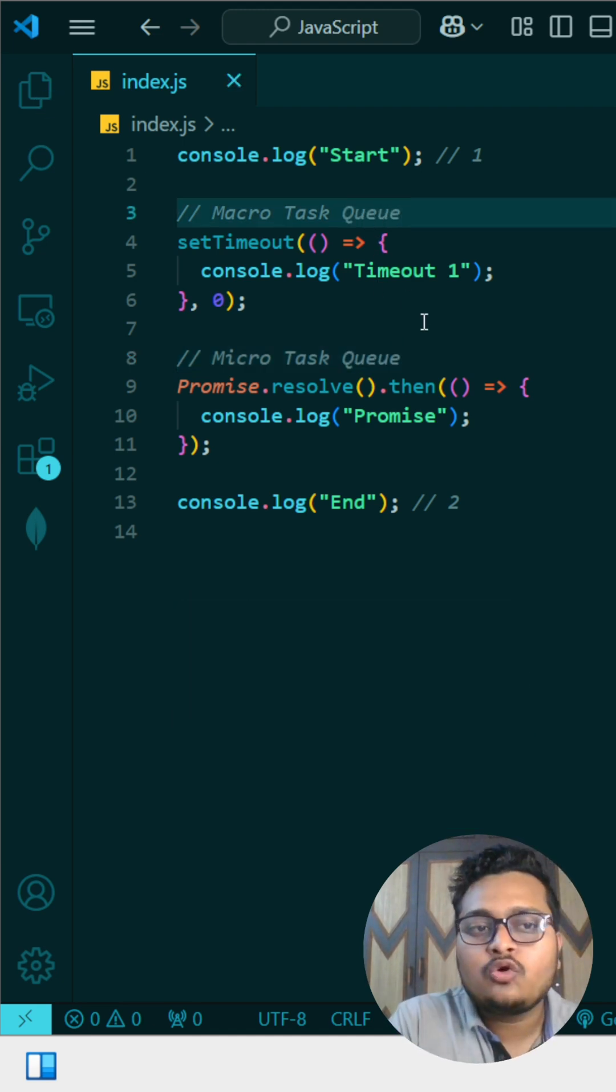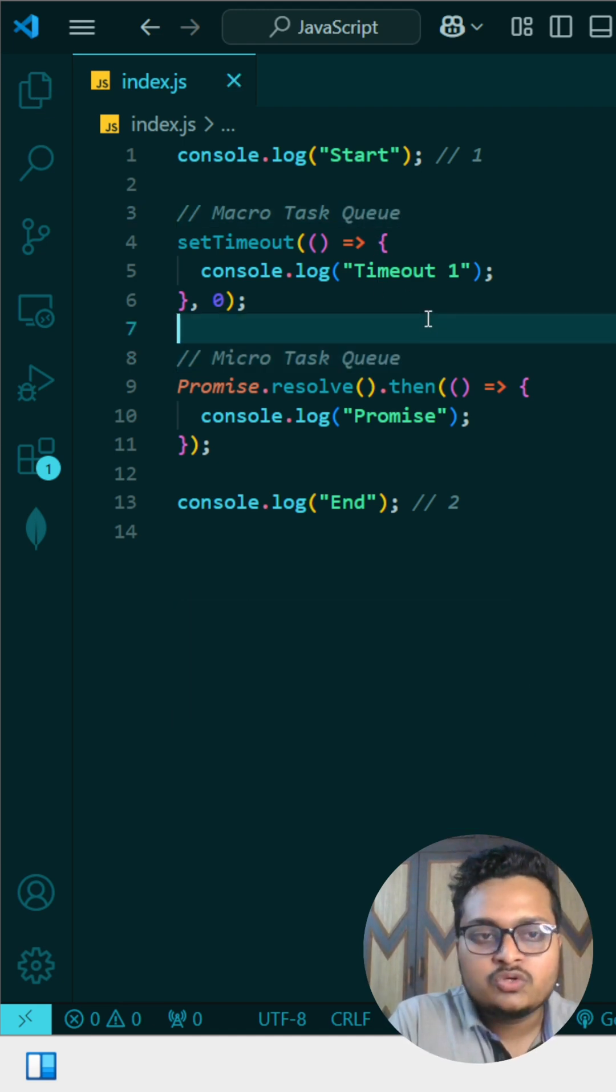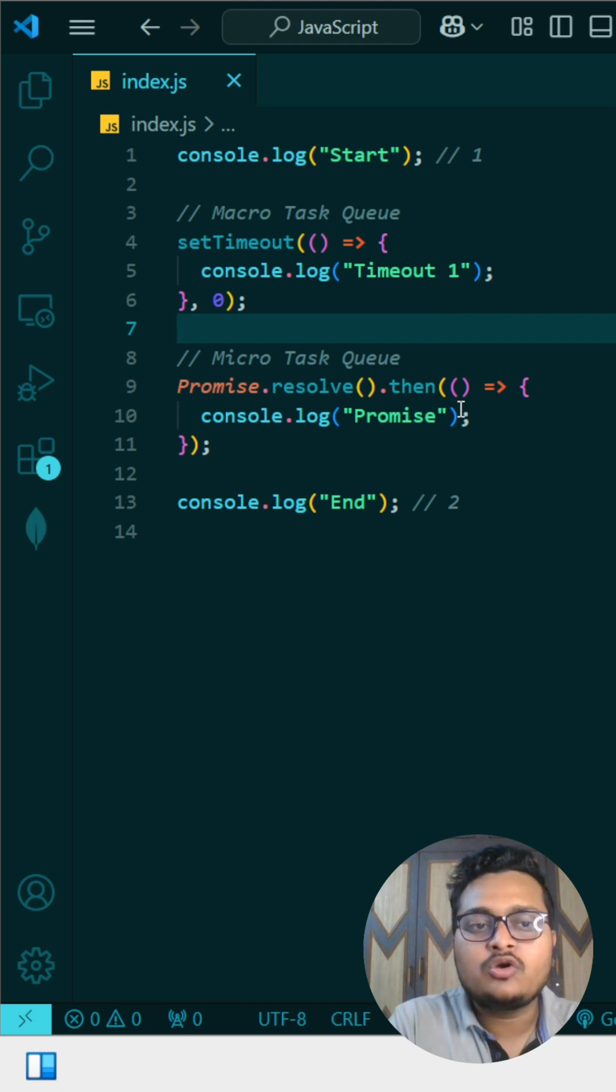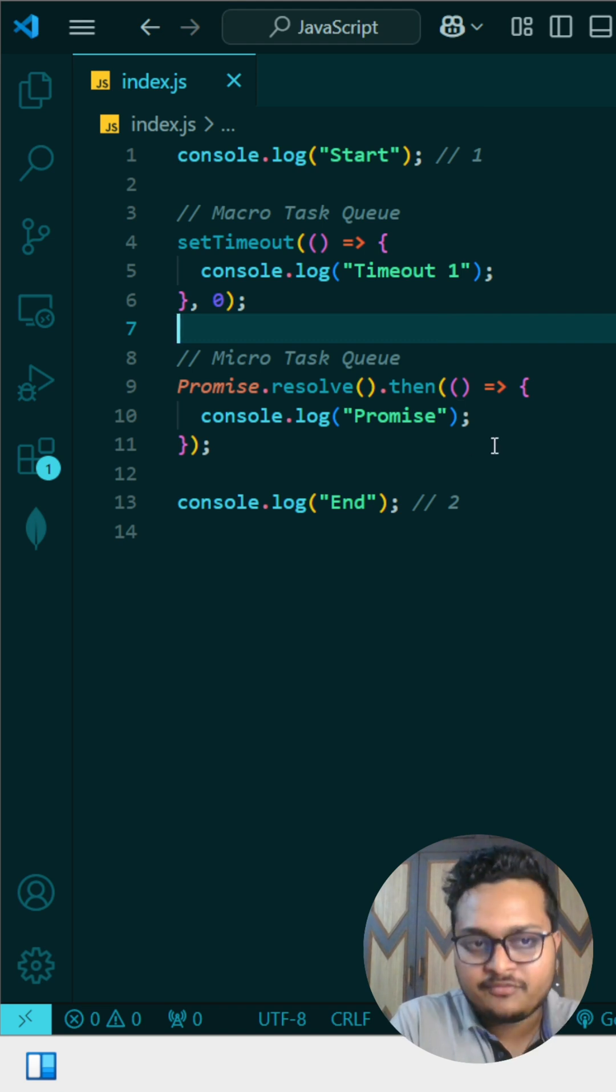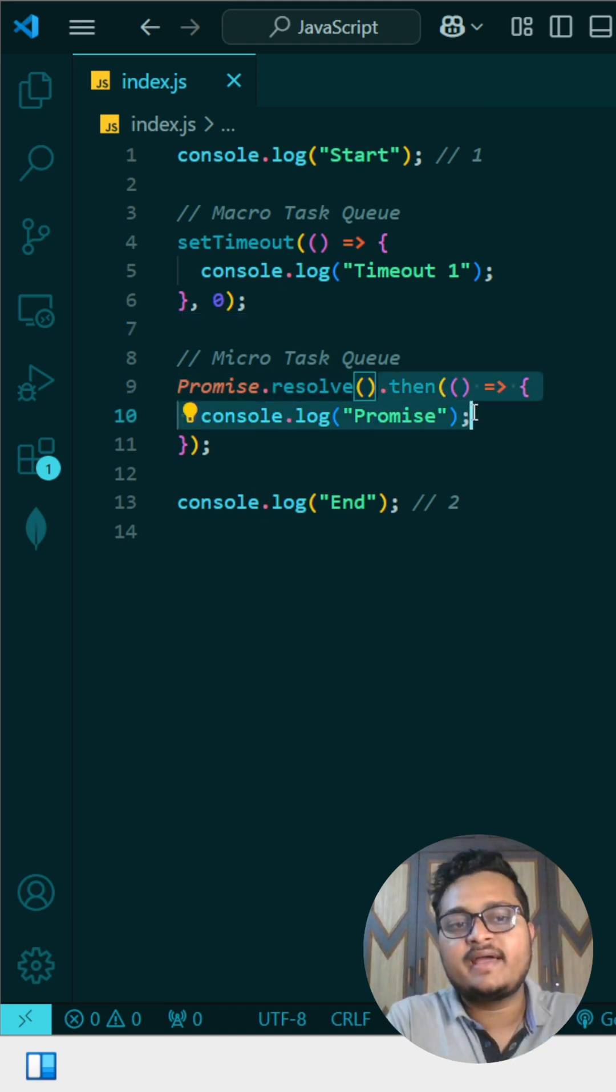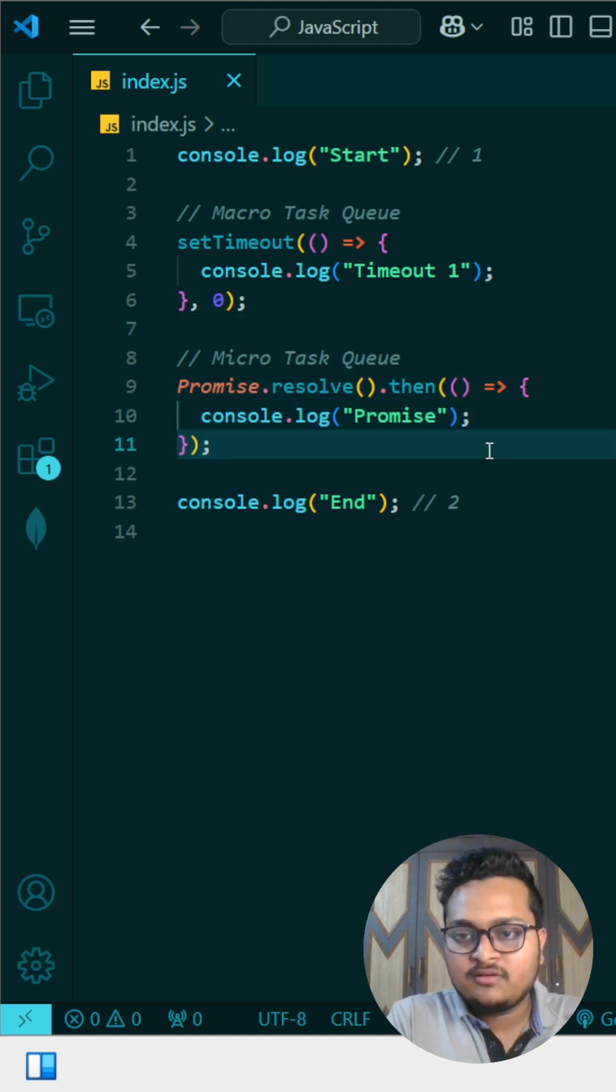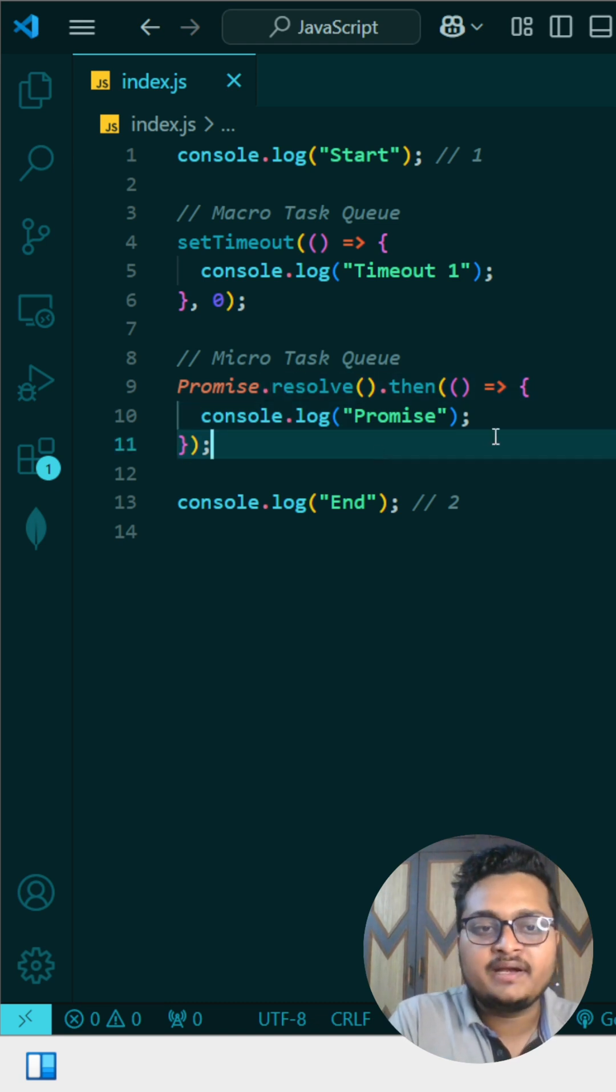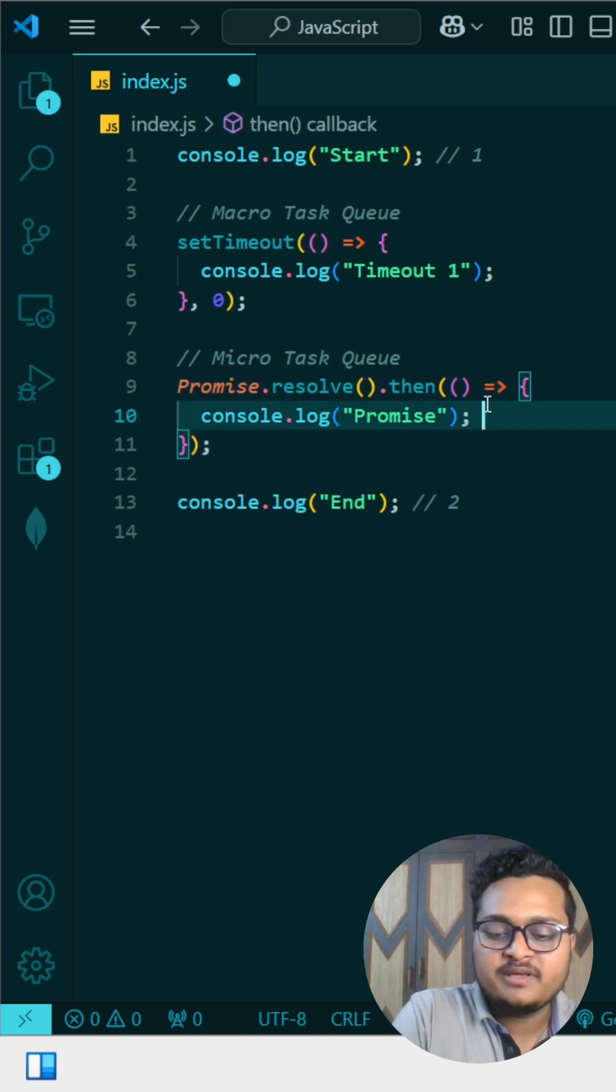So it goes into micro task queue and this one goes into macro task queue. So as we know that micro task is executed first because you can see the promise is resolving exactly without waiting any time.